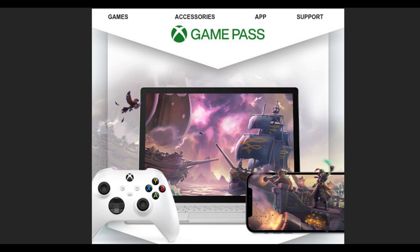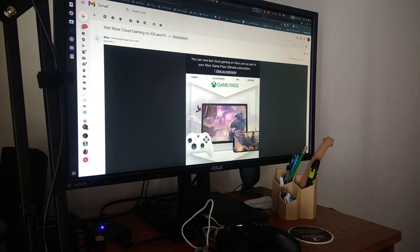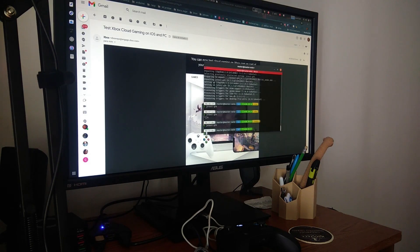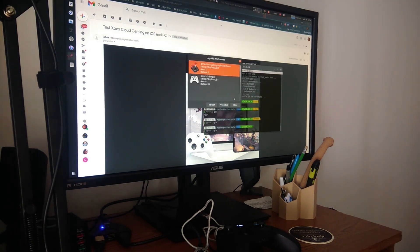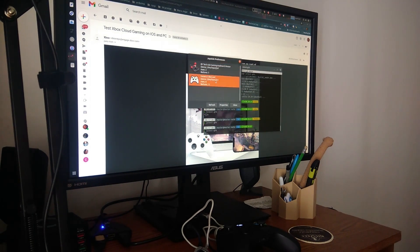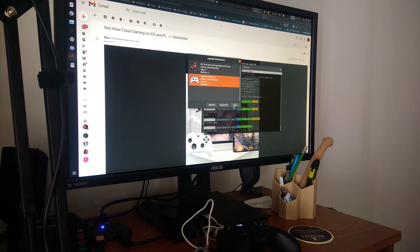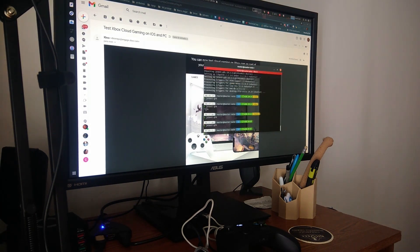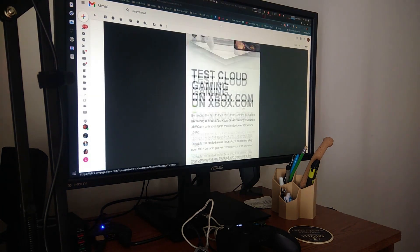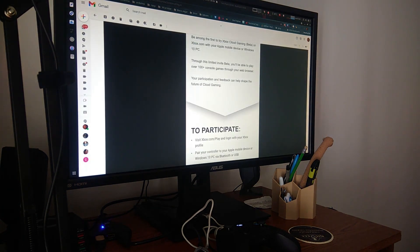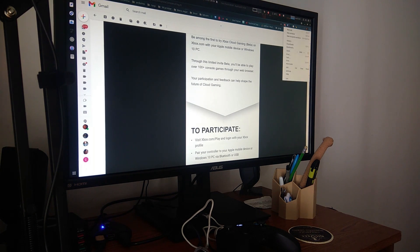Hi everyone, today I want to show you how xCloud works on Linux. First, you should verify if your joystick is connected. Another important thing: don't forget to check if your Chrome is up to date.